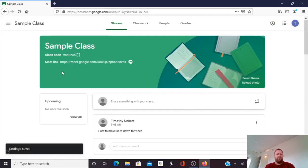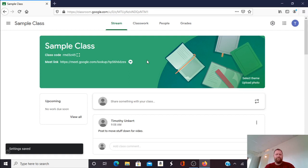I can now see that the Meet link is visible to students again and it has that camera icon.